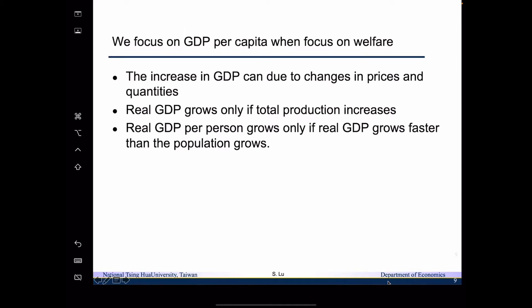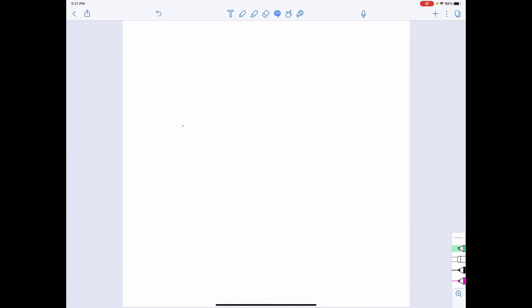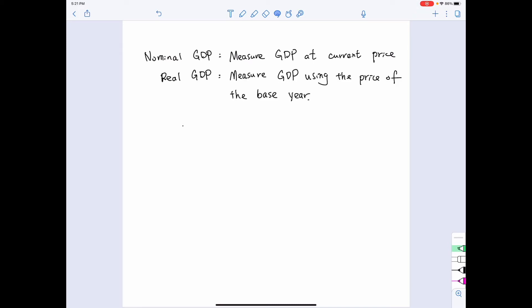We care more about real GDP than nominal GDP. If we only want to look at a nation's economic performance in a particular year, it is acceptable to use nominal GDP. However, once we want to compare across time, we need to account for price increases not inflating the total value of goods produced. So we use real GDP. The nominal GDP is measured at current prices, while real GDP is measured using the prices of a base year.